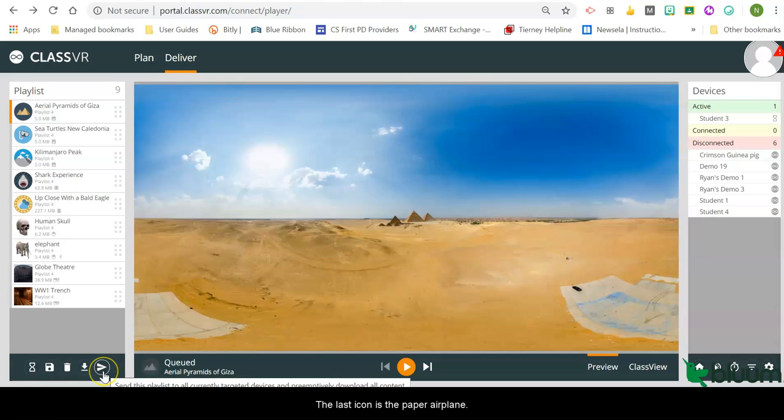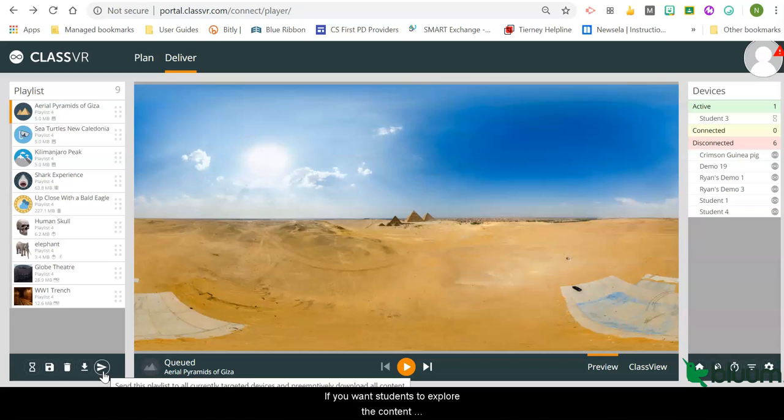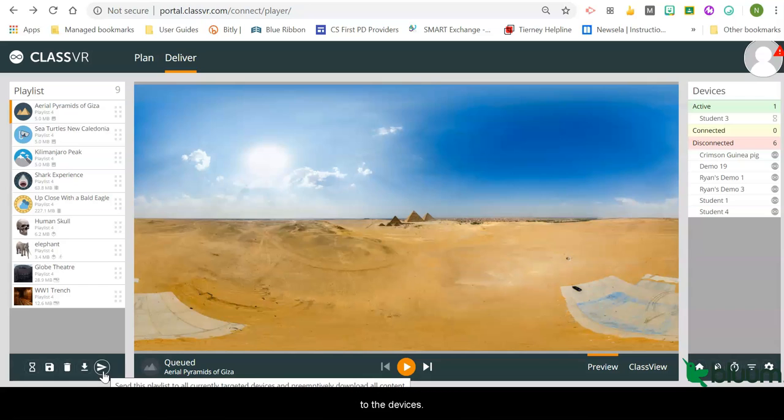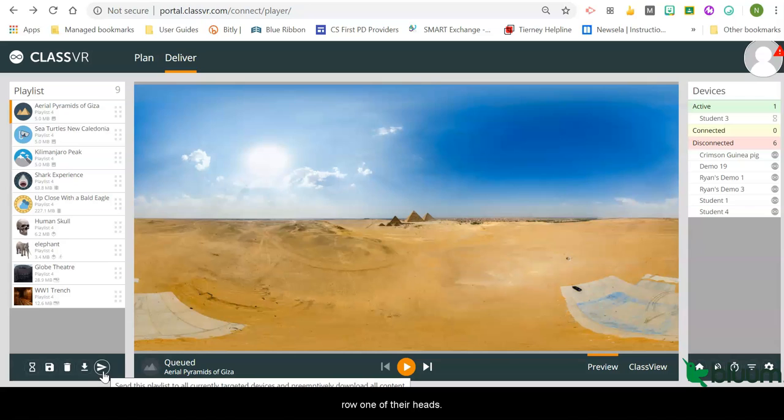The last icon is the paper airplane. If you want students to explore the content independently, click the paper airplane to send the playlist to the devices. Students will then be able to work through the content in row one of their headset.